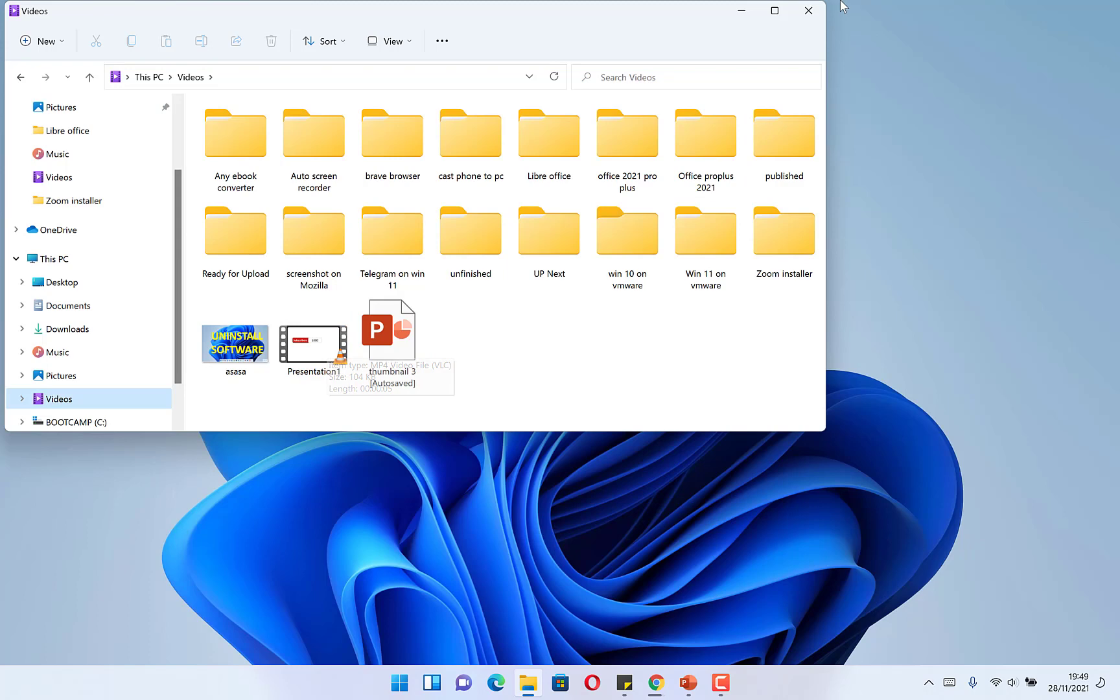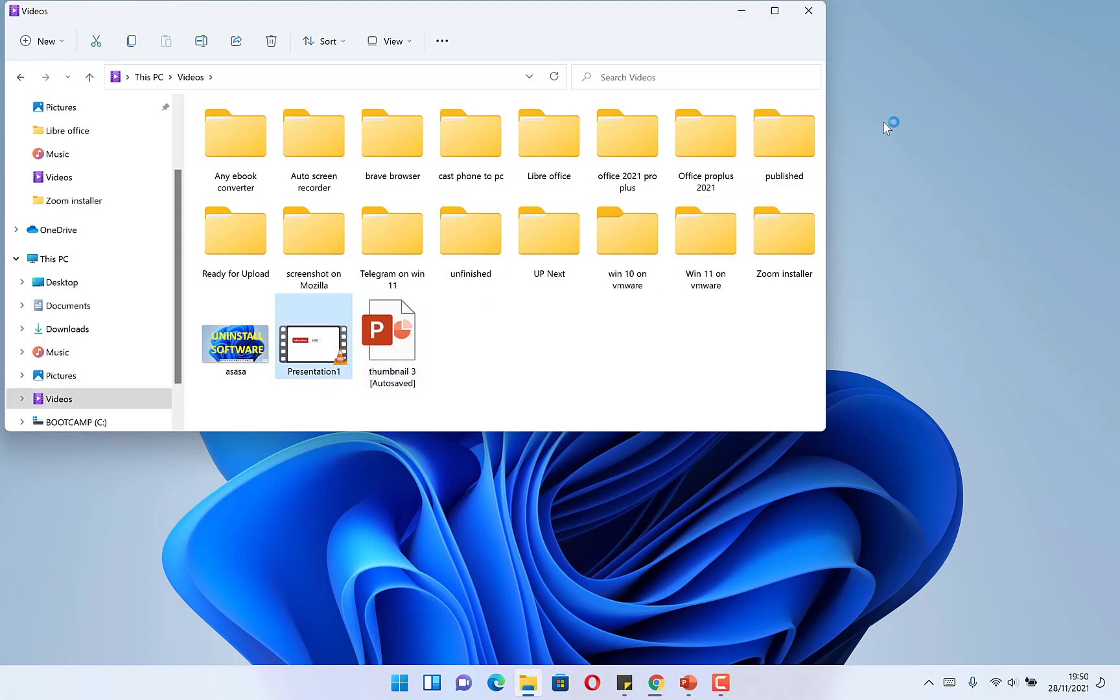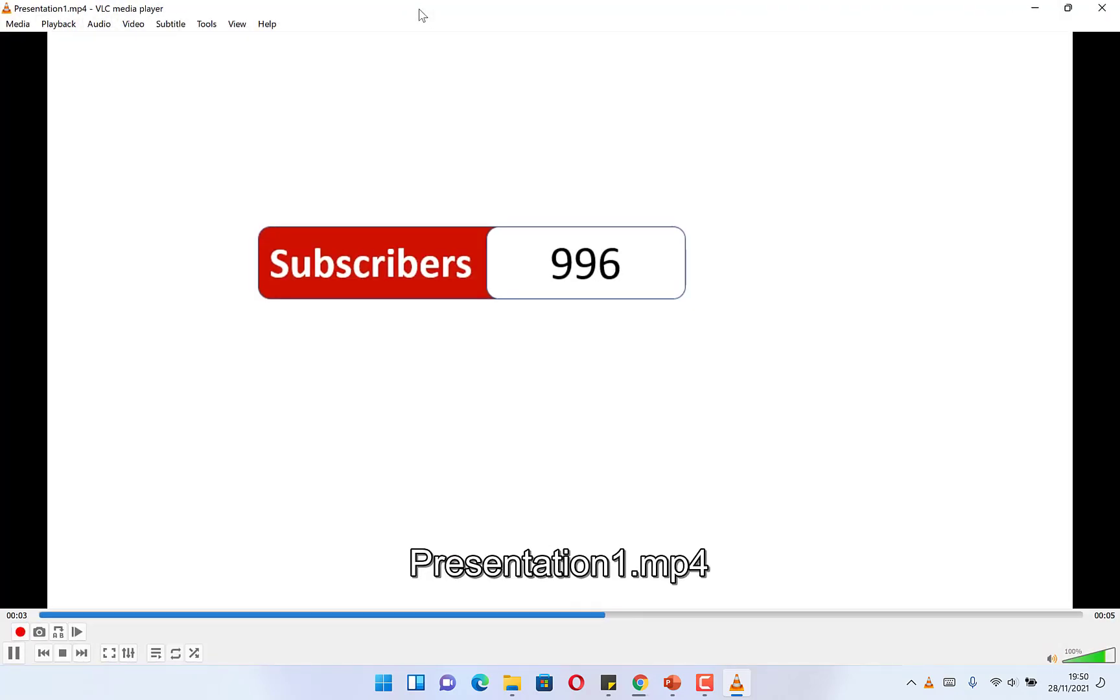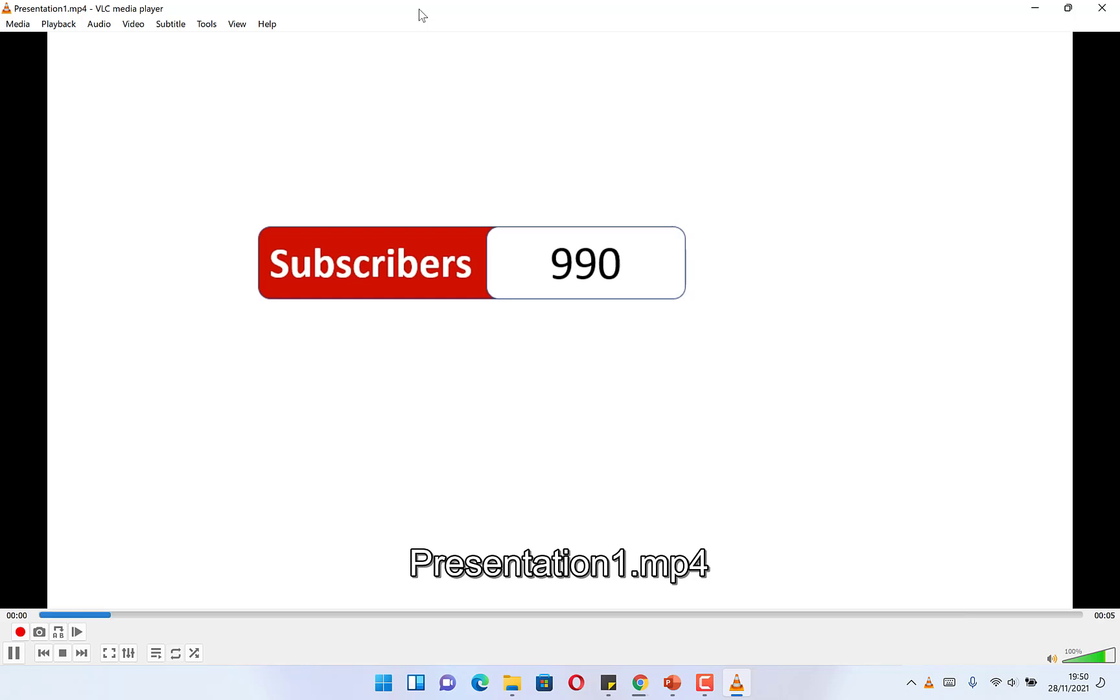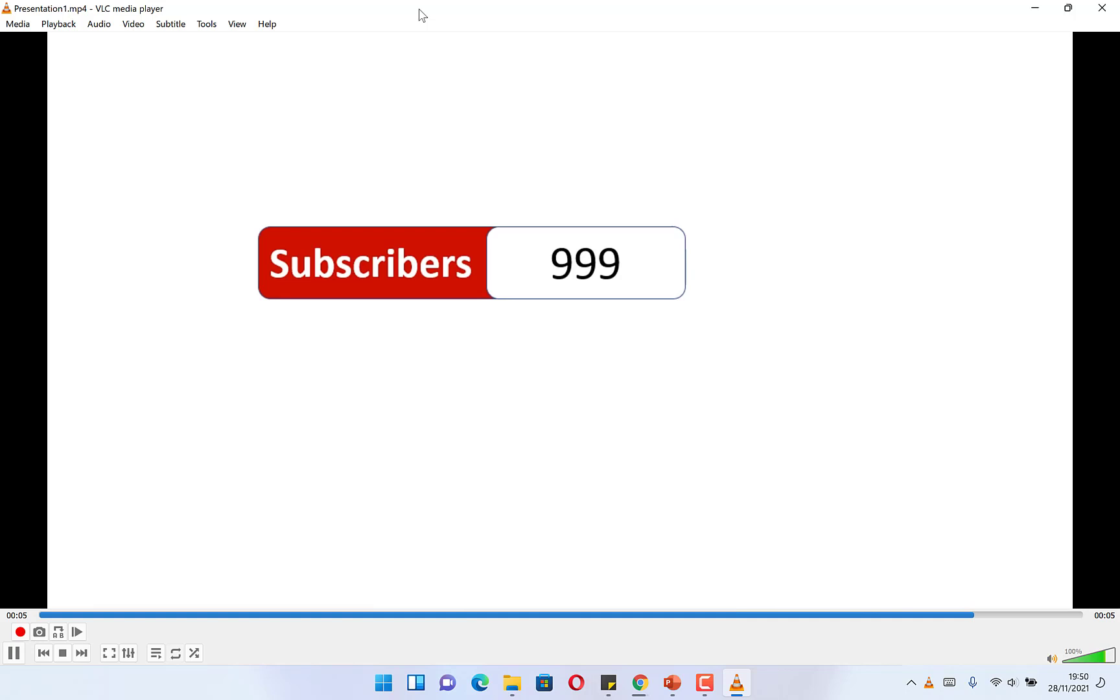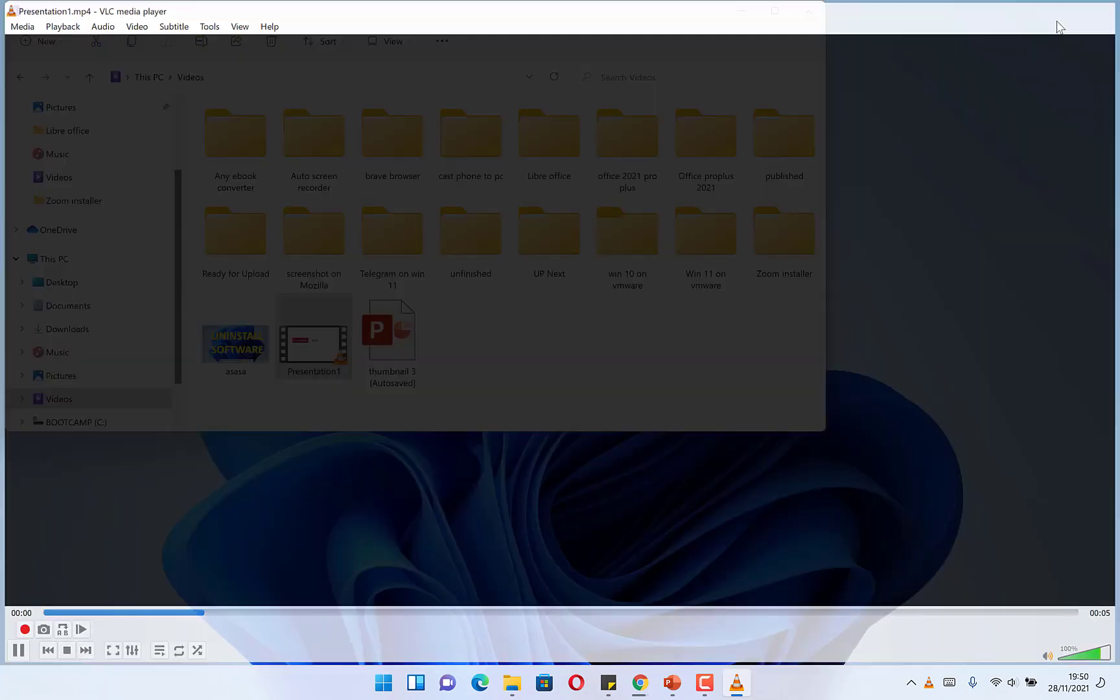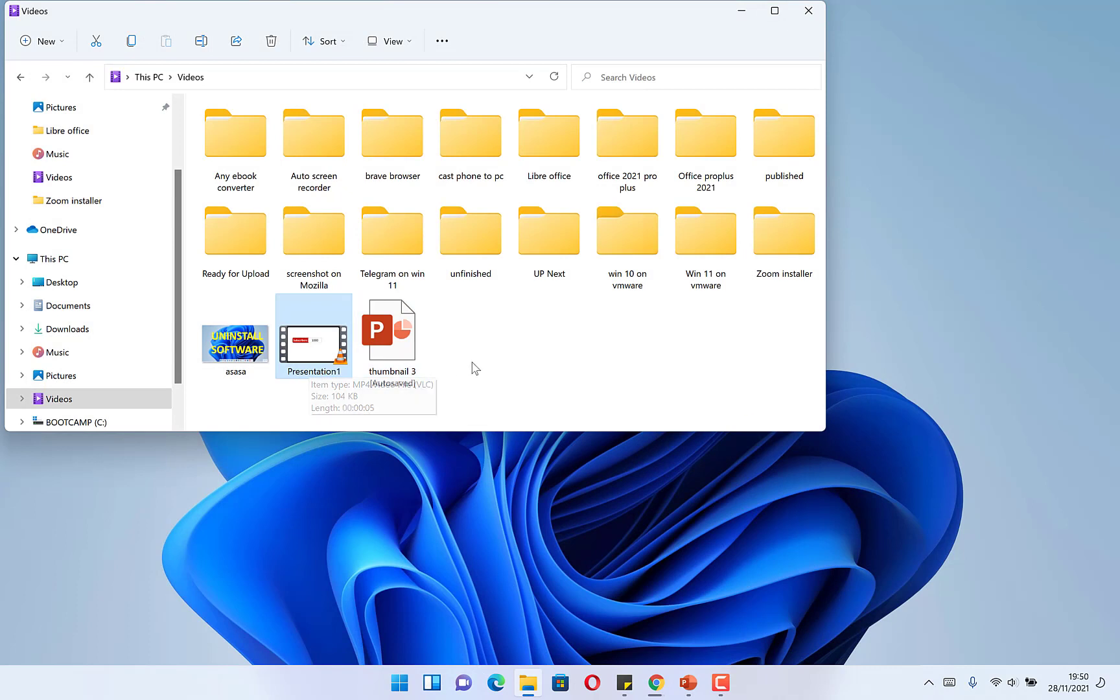Once we double-click to watch it, let's see how it looks. You can see the timing as it is increasing to 1,000 subscribers. You can see it is increasing up to 1,000 subscribers.